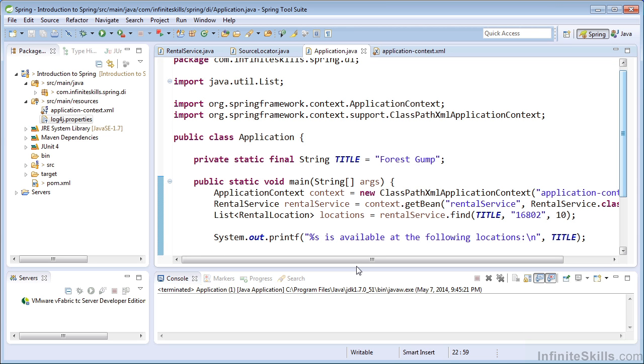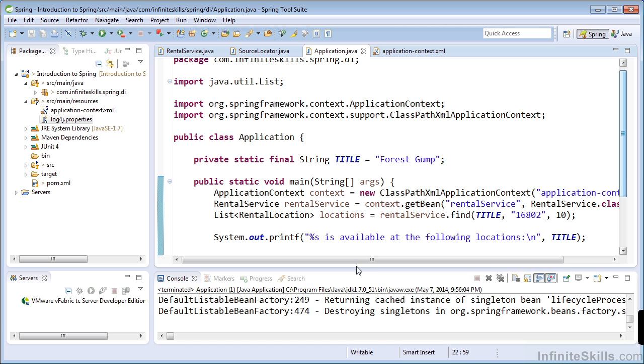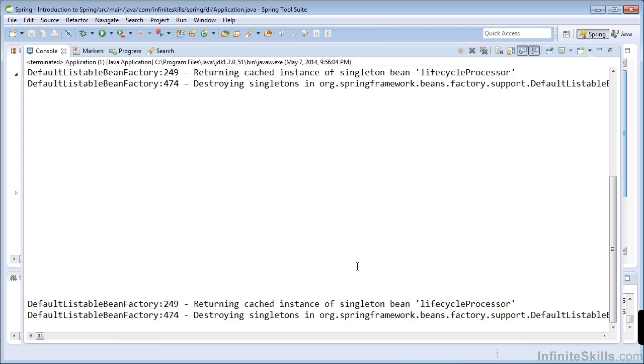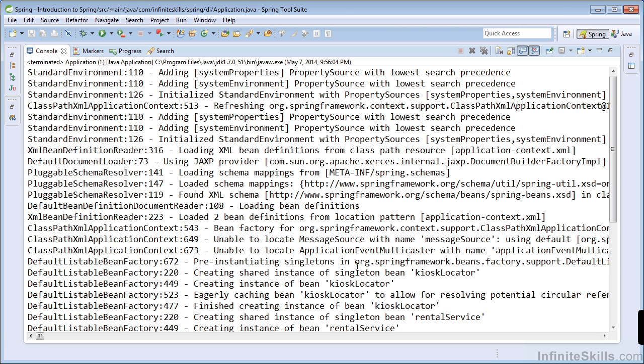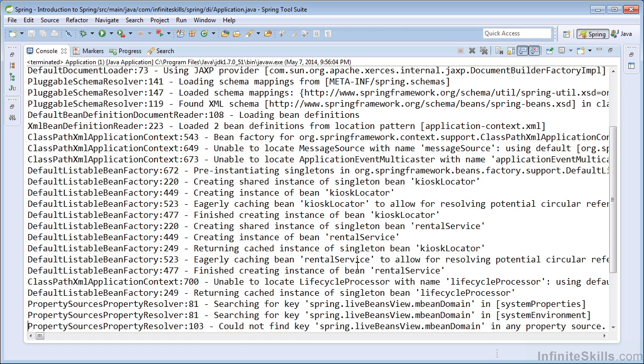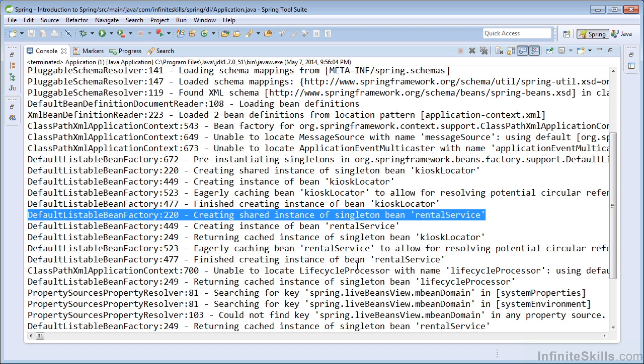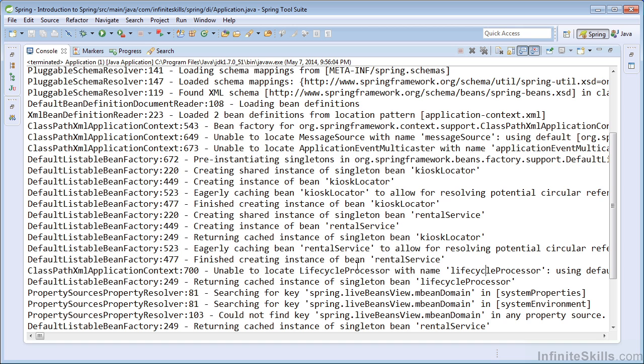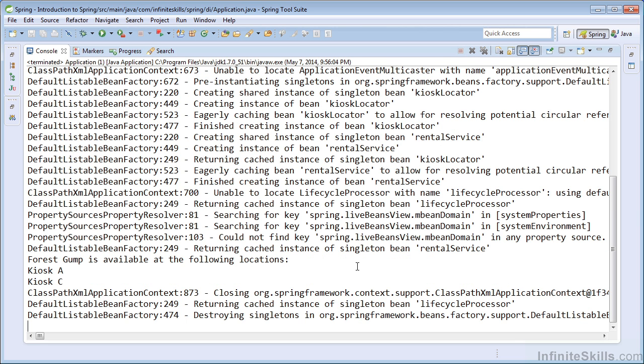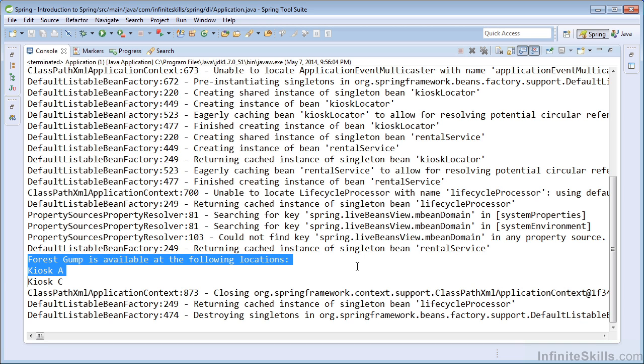And now we can run our application. So I'm going to look at our console. And it's interesting. So this is all of the debugging from the IOC container. And here you see our beans being created by the IOC container. There we see a rental service being created. We also see the kiosk locator being created. So we can see how Spring's IOC container creates our beans and how it wires them up. And then you can see here that our application was able to run.